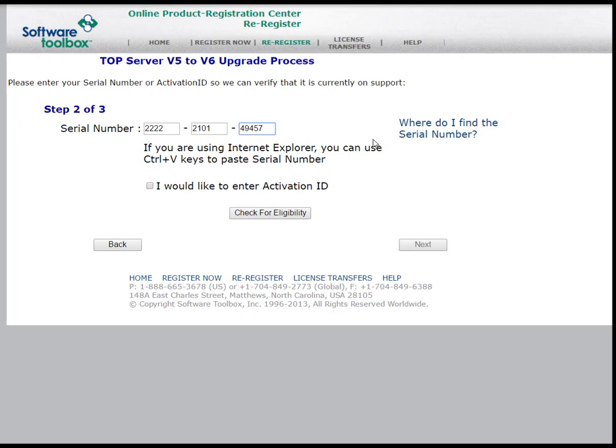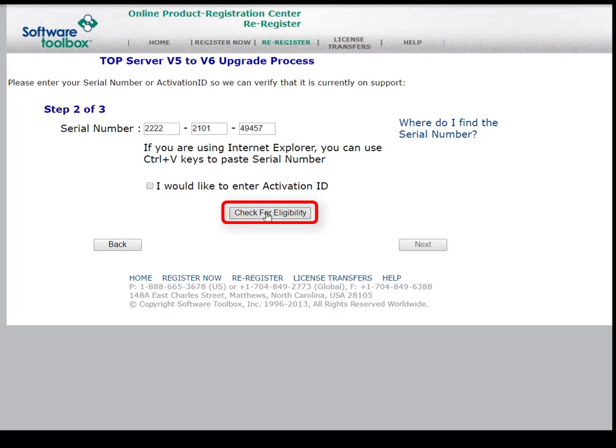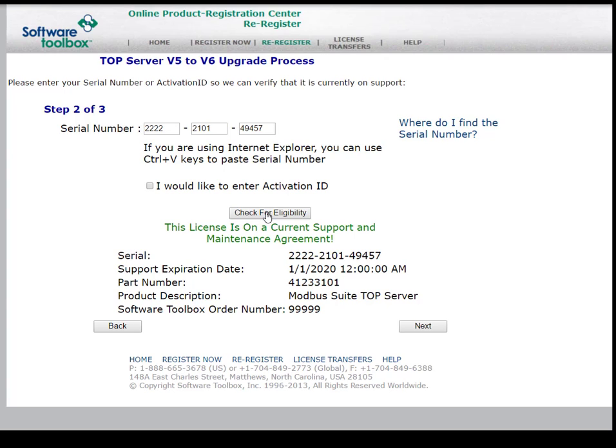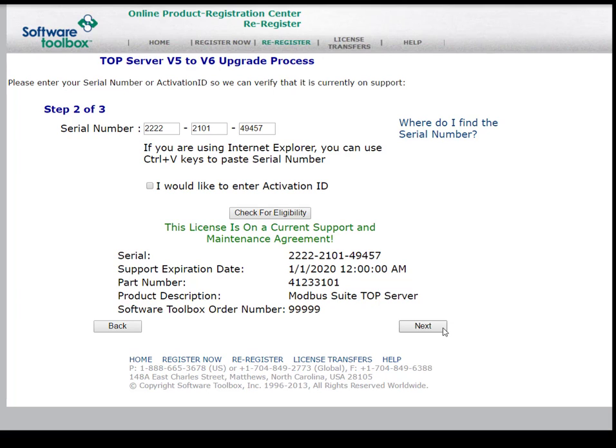Once entered, we're going to click Check for Eligibility. Look at that, this license is eligible to upgrade to version 6. You will see your serial number, your support expiration date, the part number, the product description, and the original Software Toolbox order number displayed.